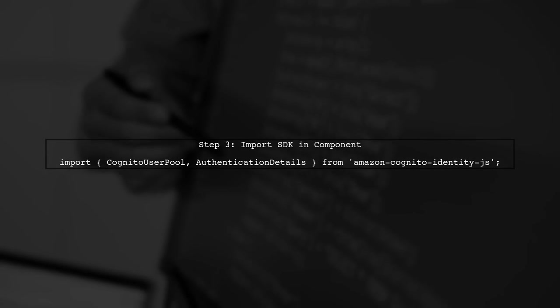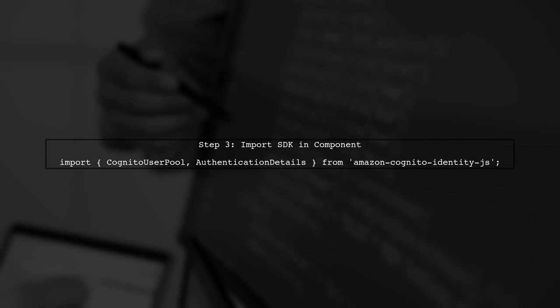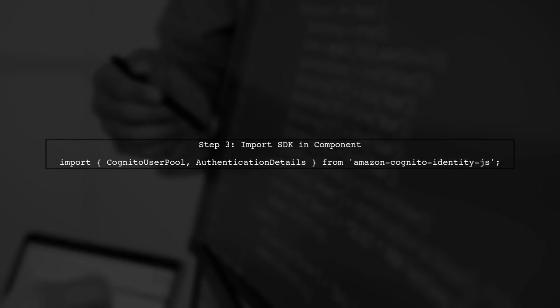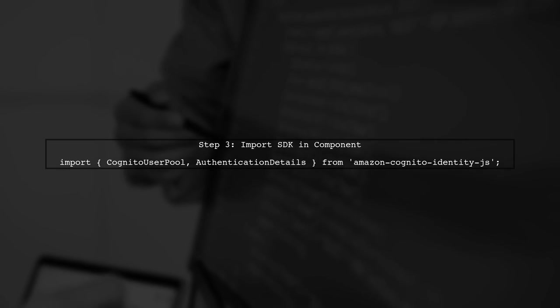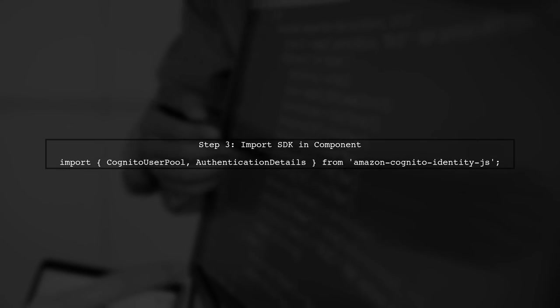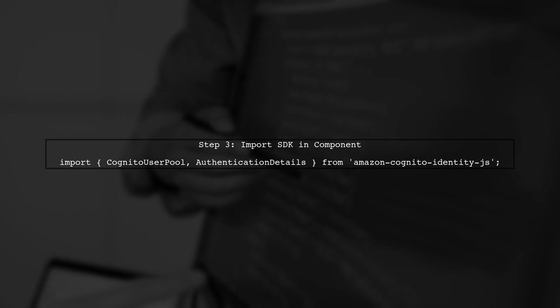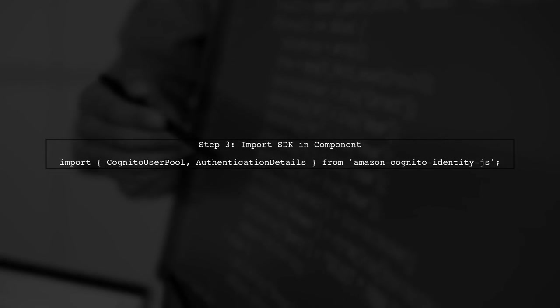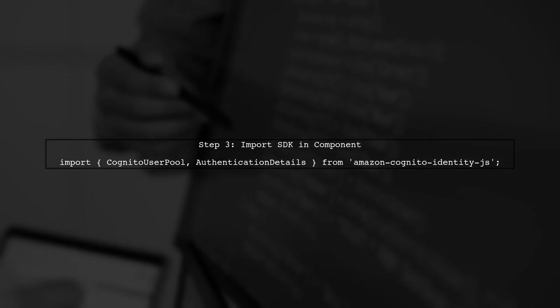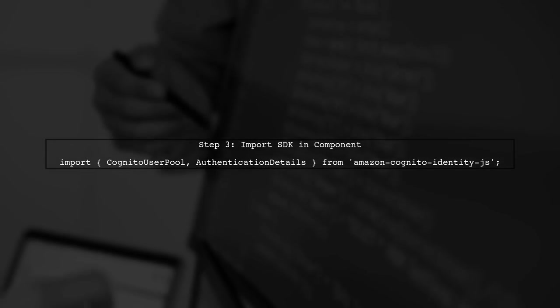After installing the SDK, you should import it into your component. Make sure to check that the import statement is correct. The error you encountered suggests that the SDK might not be imported properly.